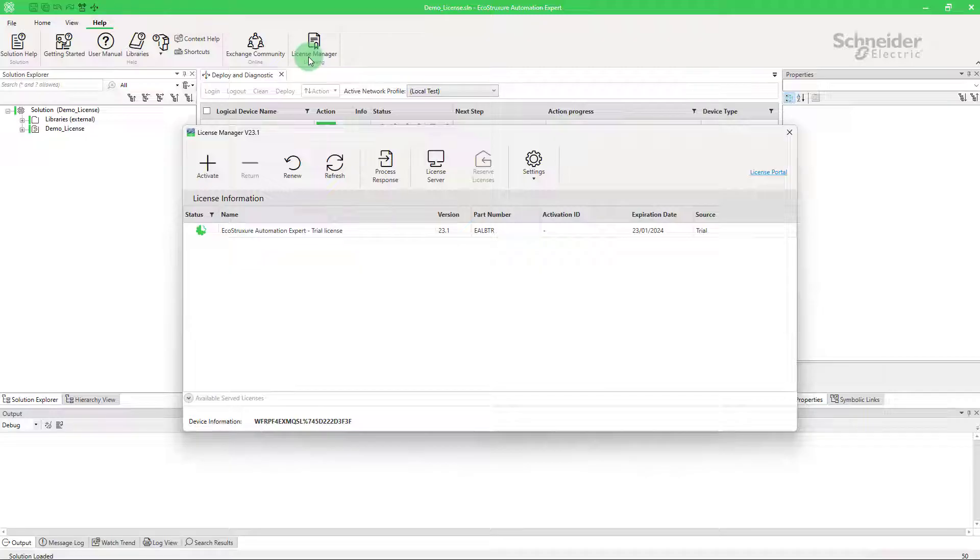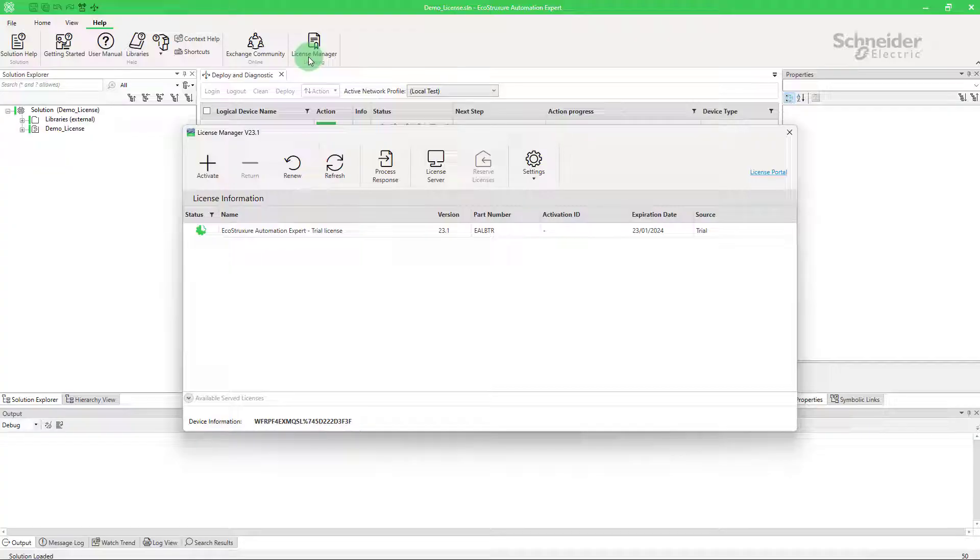In order to activate your licenses, you need their activation IDs that you will receive via an email after your license order. For the first part of this video, we will activate licenses on an engineering workstation connected to the internet.